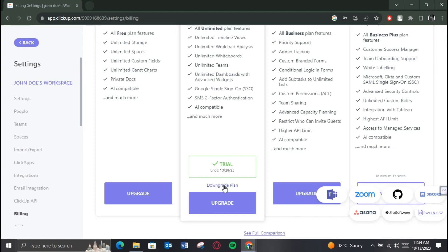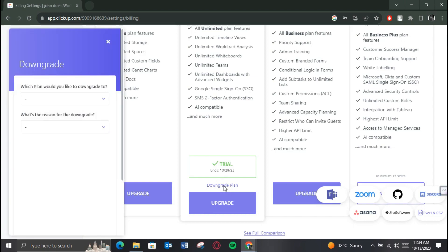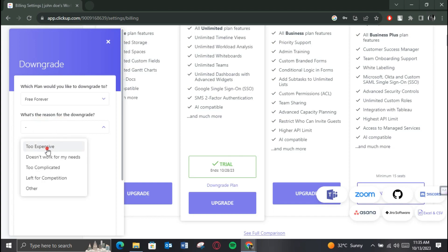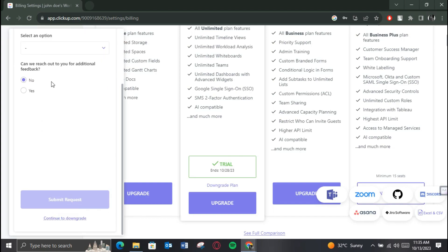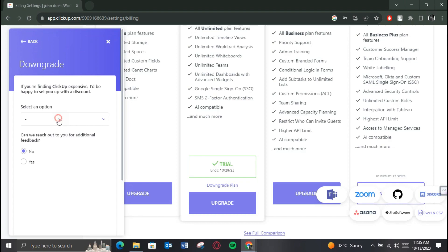Select Downgrade Plan. A small new window will open up. Select free plan and then the reason for downgrade. Complete the process by clicking on Downgrade. This is basically how you can cancel ClickUp subscription.